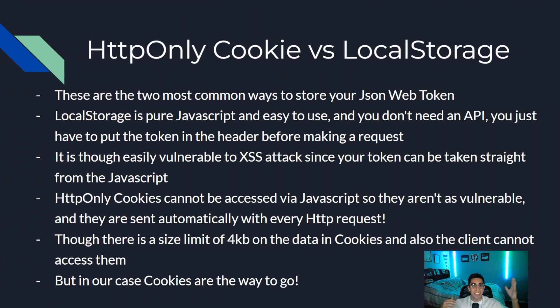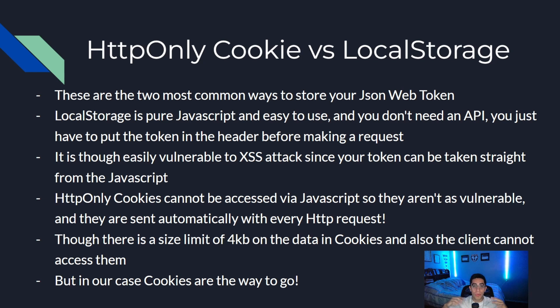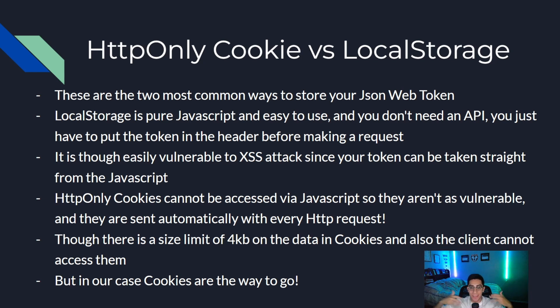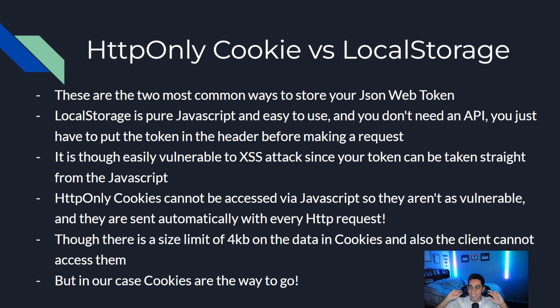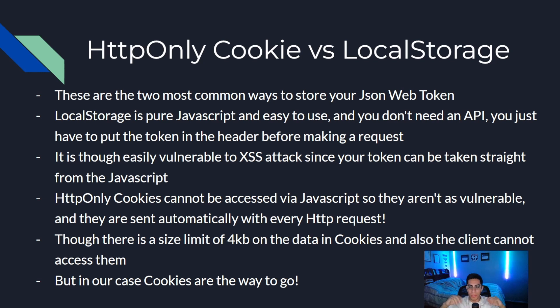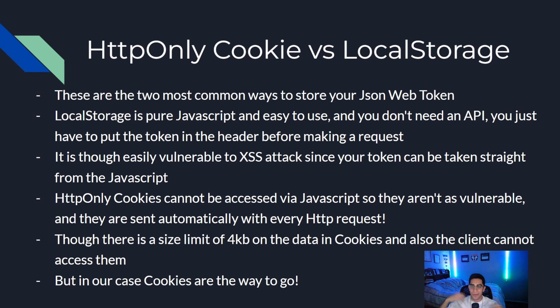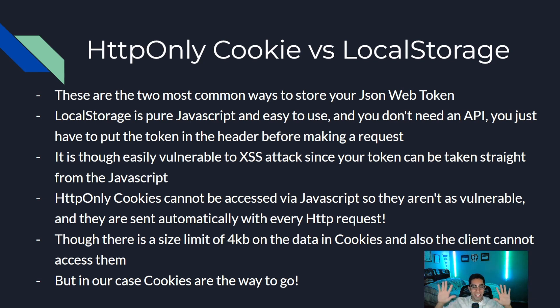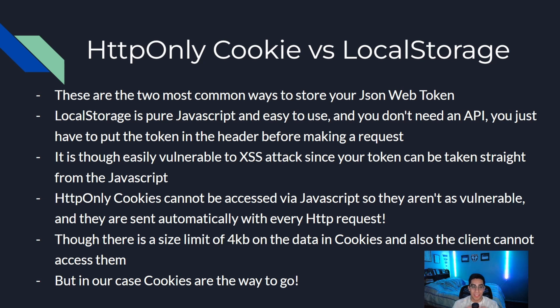So here we have it. HTTP-only cookies versus local storage. These are the two most common ways to store your JSON web token. If you've investigated JSON web tokens, you've stumbled upon this topic. You've seen how polarizing it can be on YouTube channels and blogs, how everyone's going back and forth about what's more secure, which should you use.